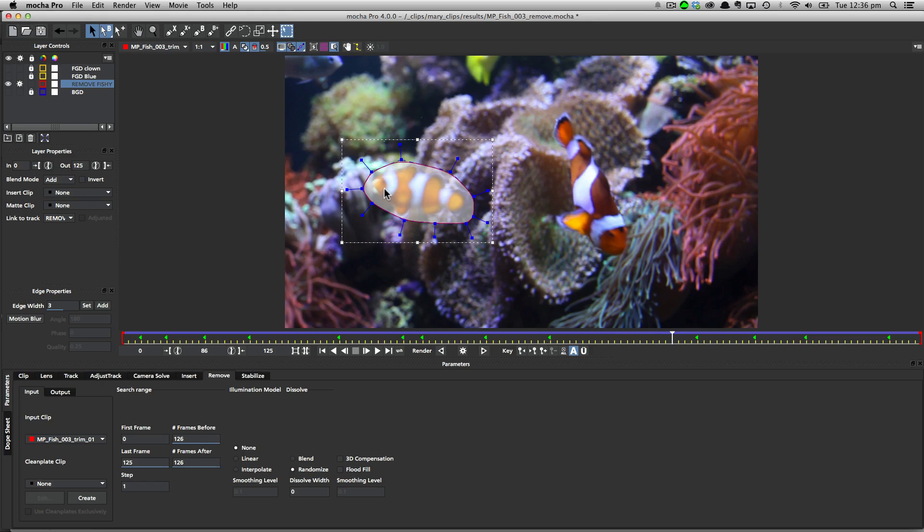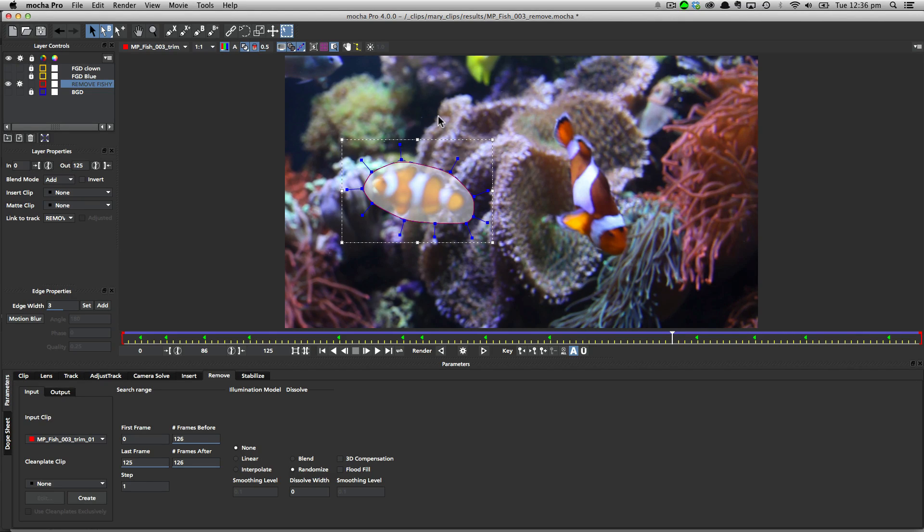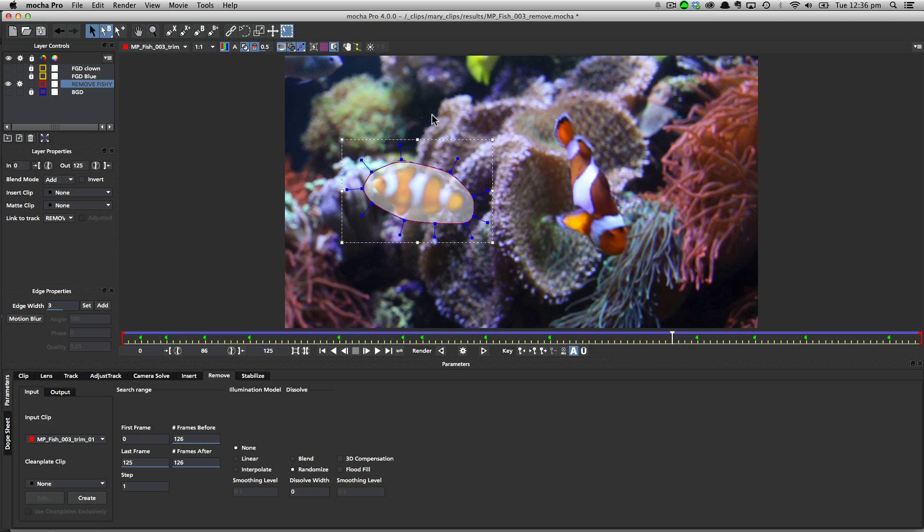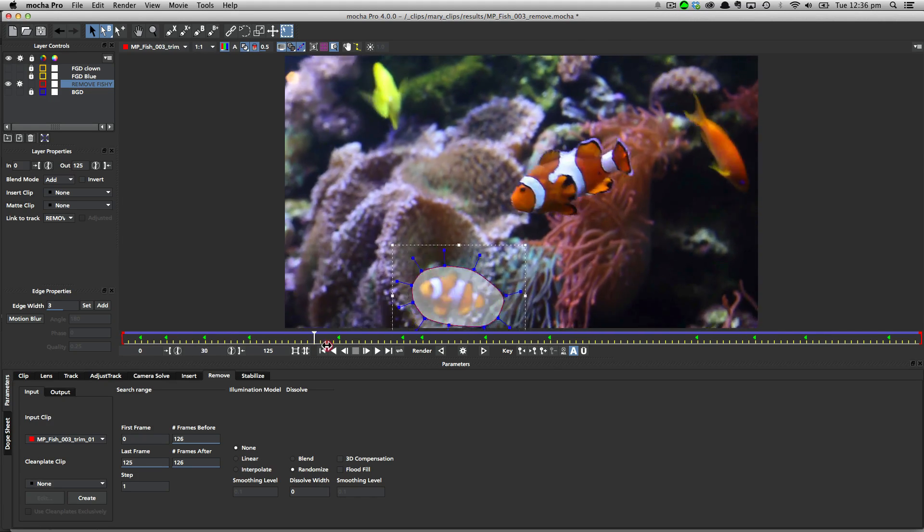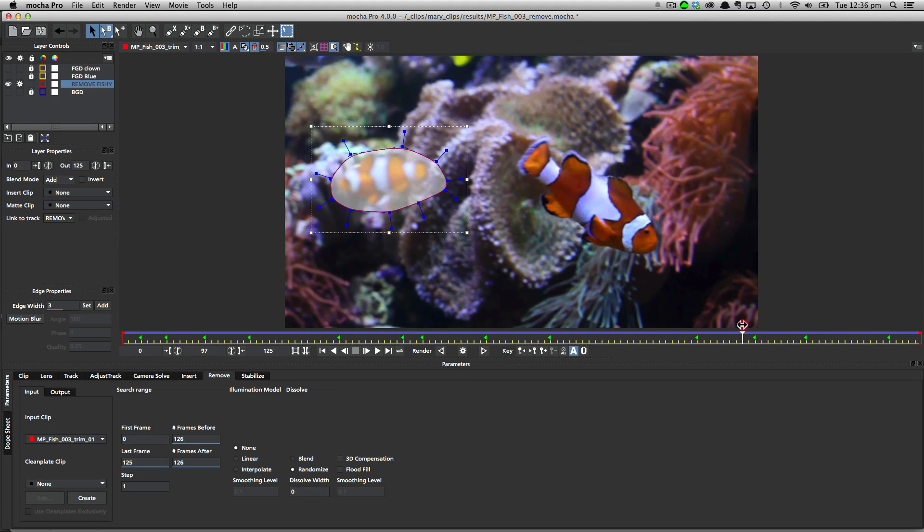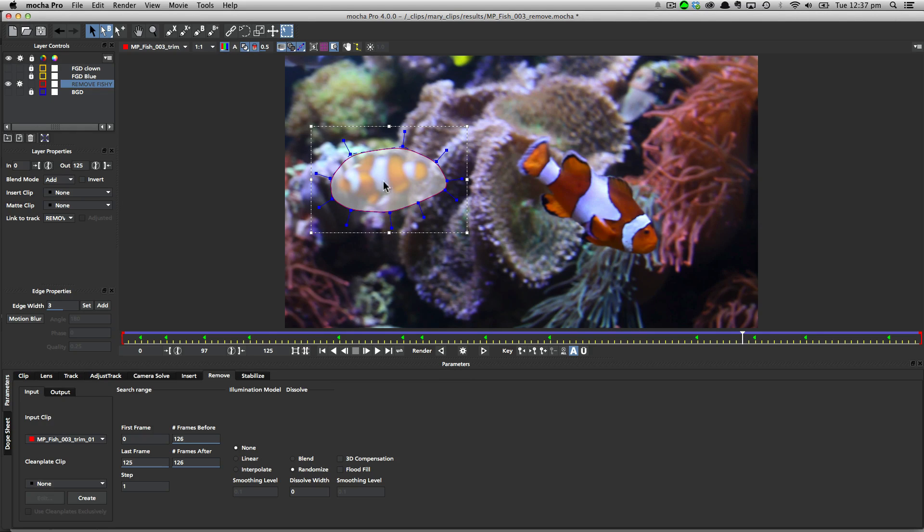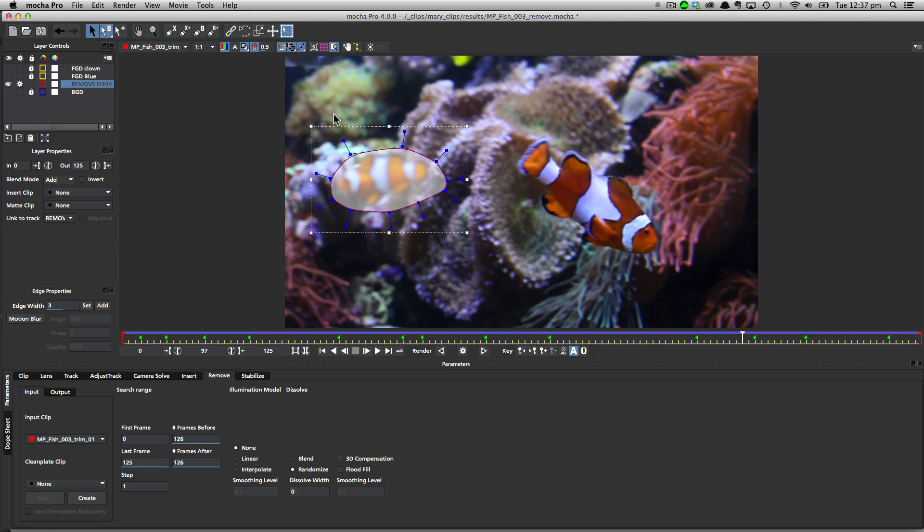So the second thing we need to determine is the background behind the object, and this is where it starts to become a little bit more tricky. Number one, you need to make sure that when you track the background, it is an accurate track. The background has to be accurate, because this is the thing that's going to be looking over time to see how to remove the shot correctly.